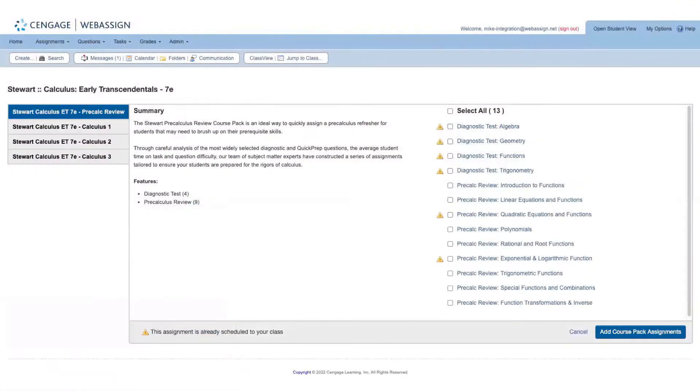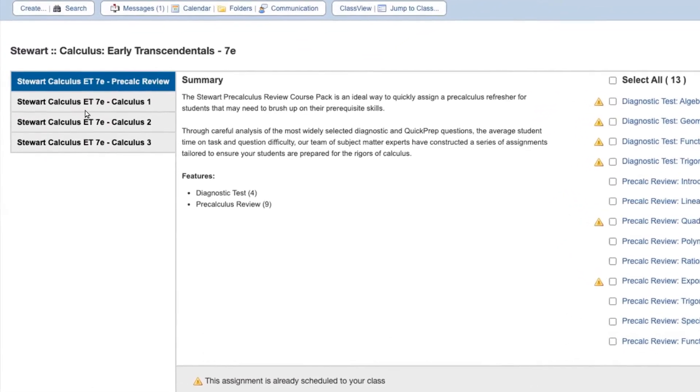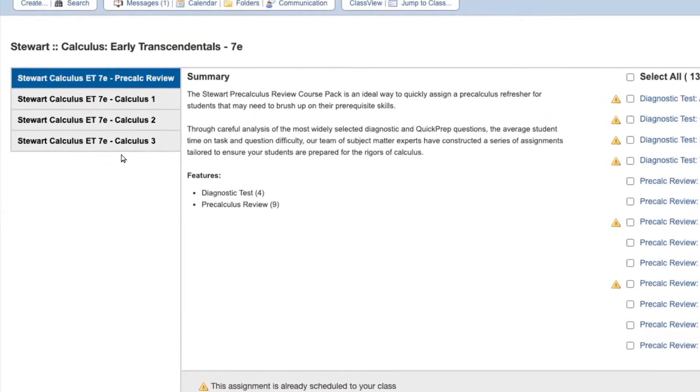Depending on the title, there may be a few course packs available. You can toggle between these course packs using the left-hand navigation.